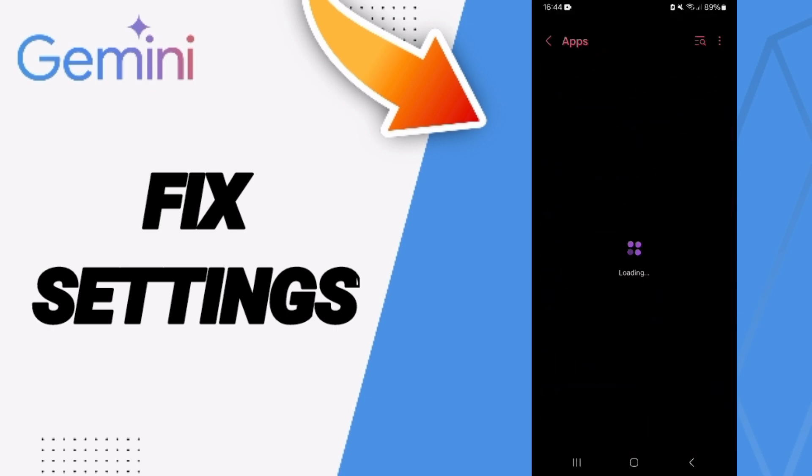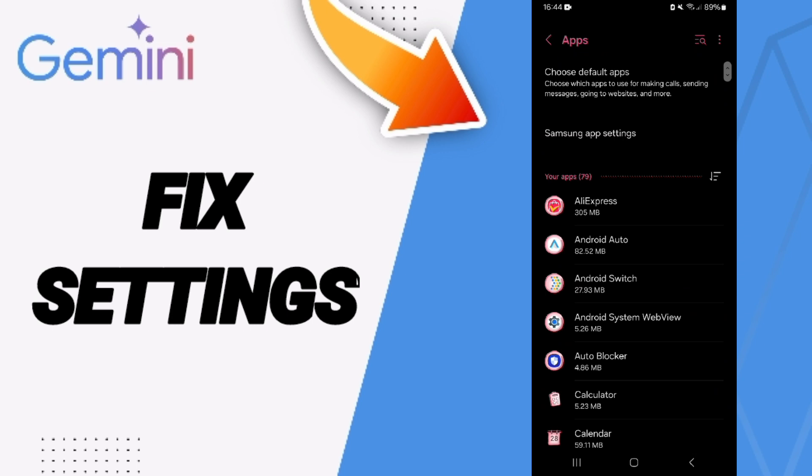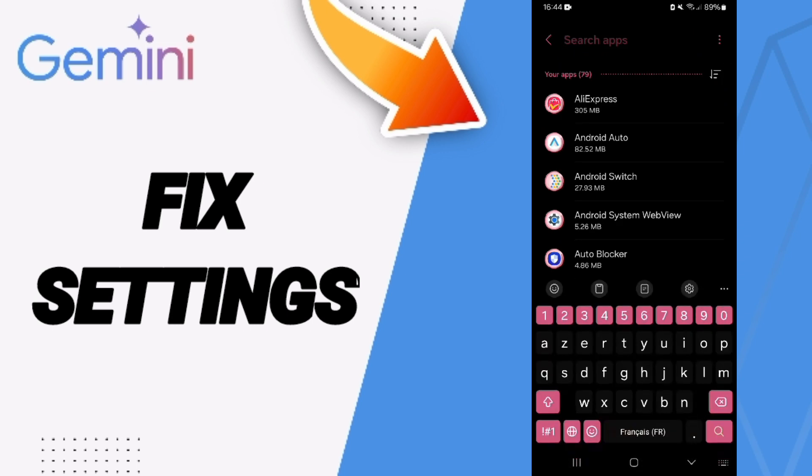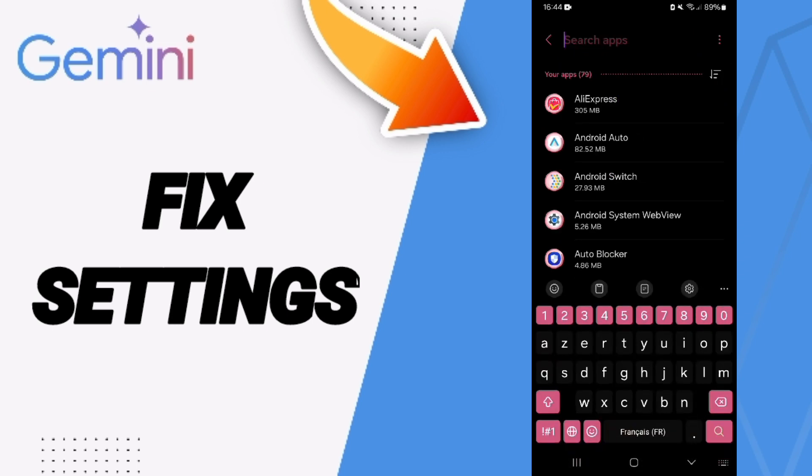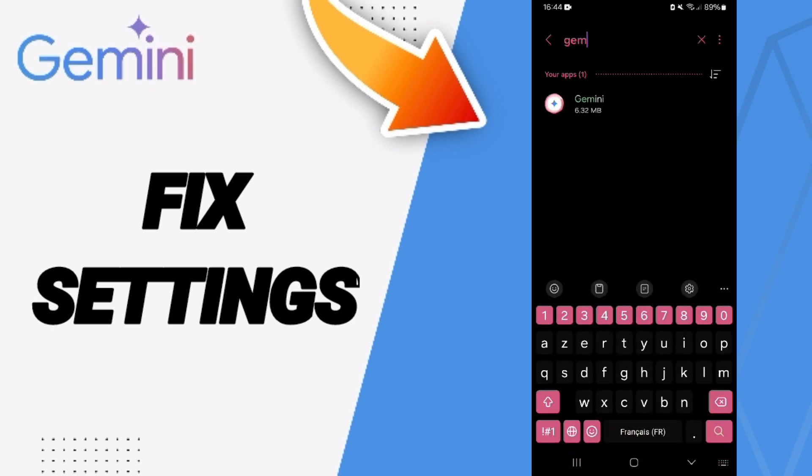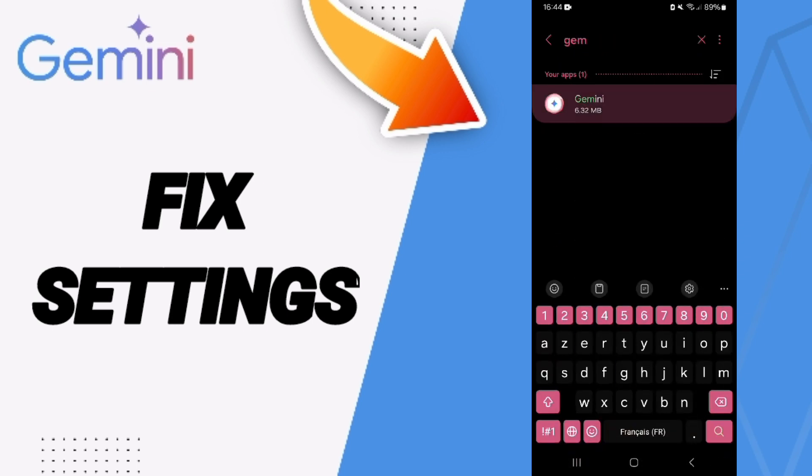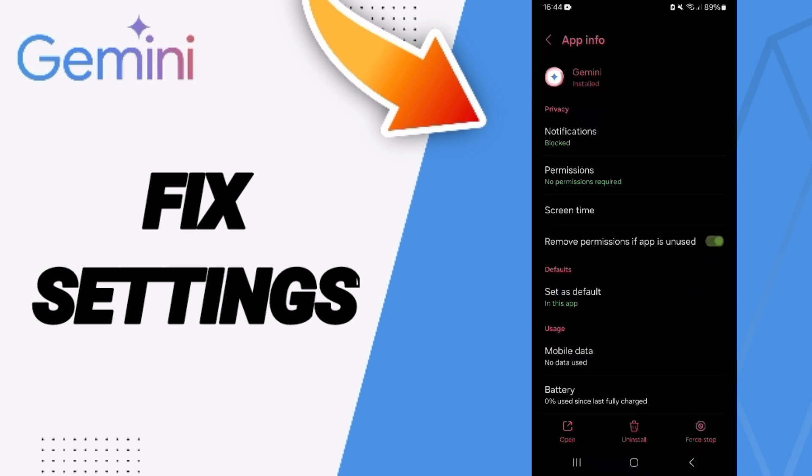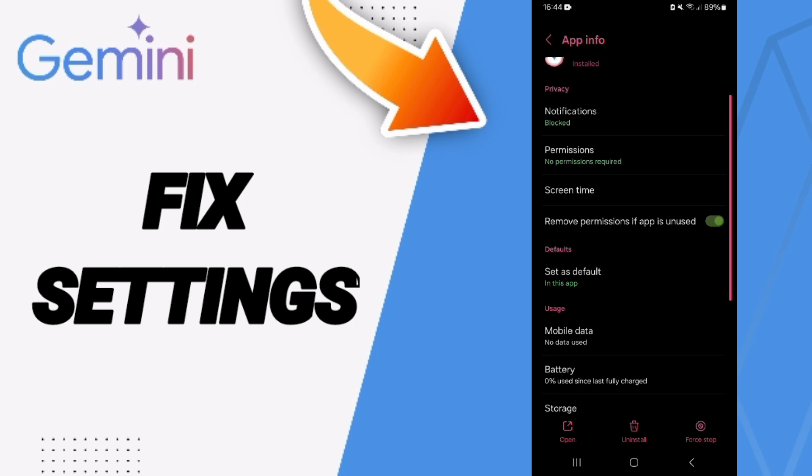When above, you will search about Gemini and you will enter here in this page of App Info.